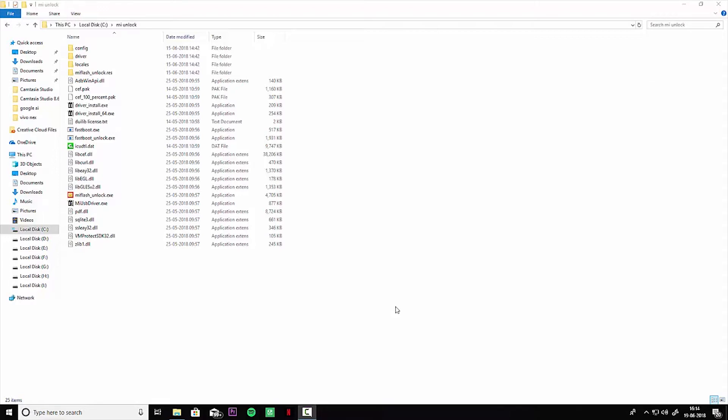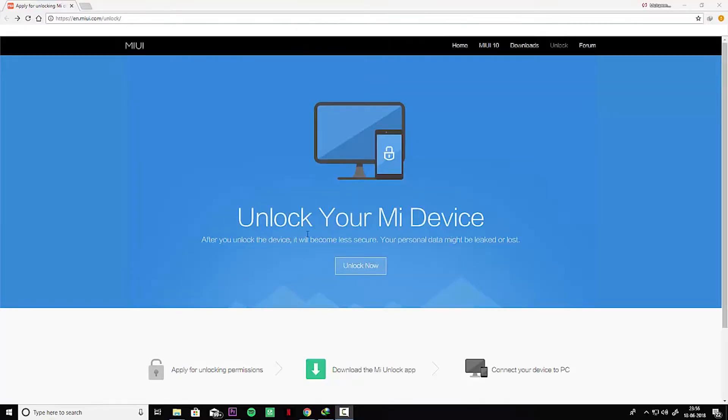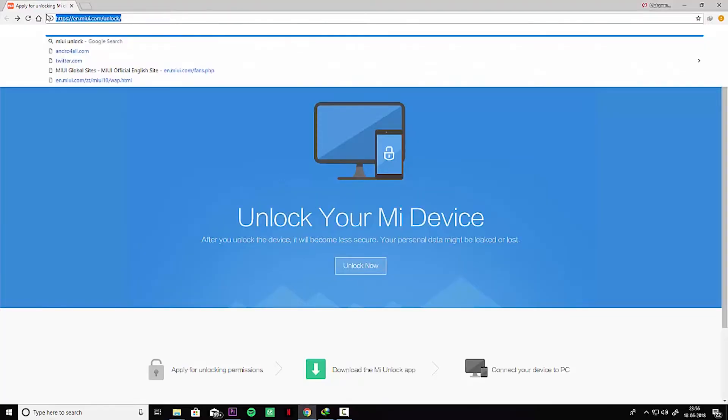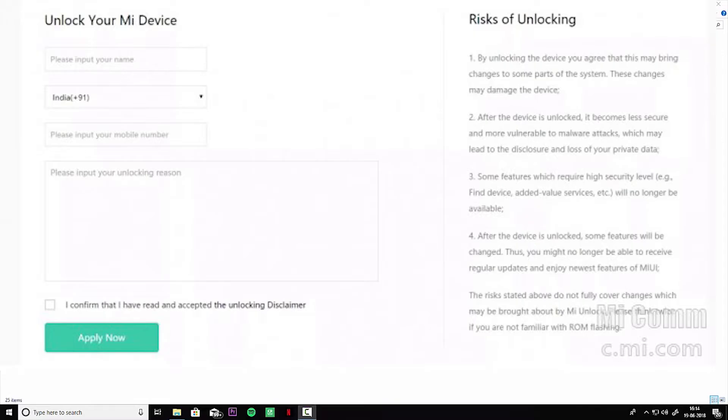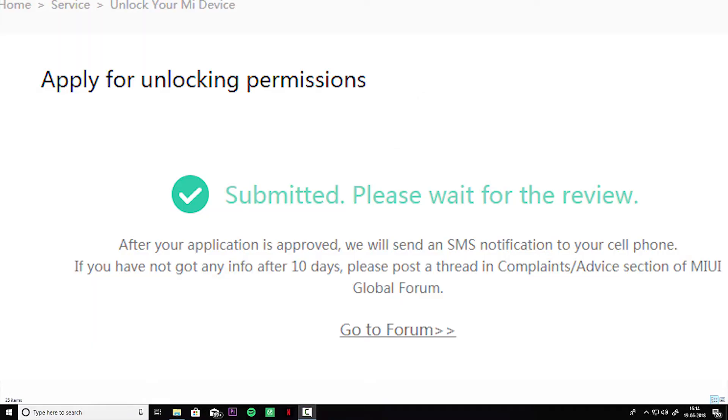First thing first, if you don't have permission, you have to go to the website and ask for it. Write down the reason why you want to unlock the bootloader and Xiaomi will send you the permission to your Mi account.